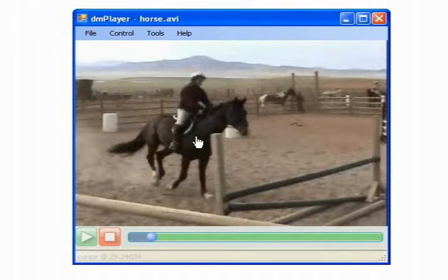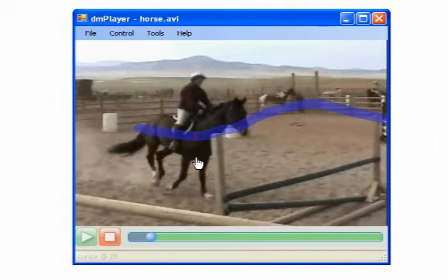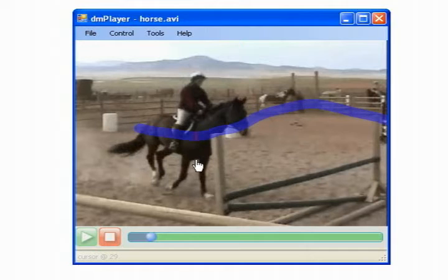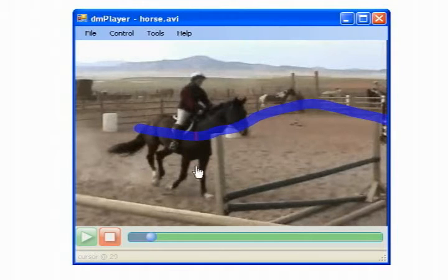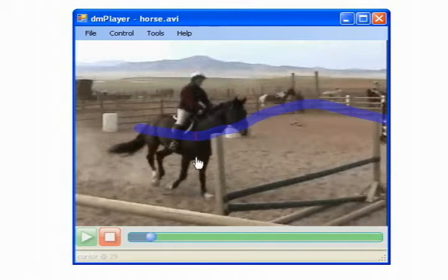We help users match their dragging to the object's motion curve by emphasizing the hint path as the cursor's position strays away from the motion curve. Finally, if a user drags the pointer past a predetermined threshold distance from the hint path, the Direct Manipulation is disengaged.